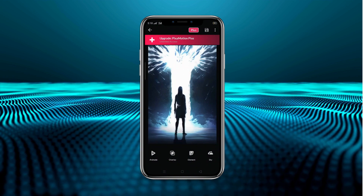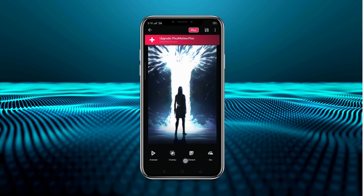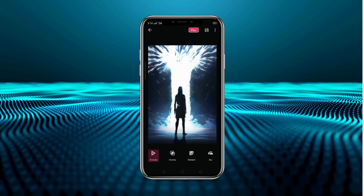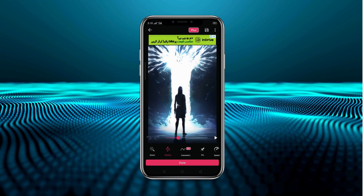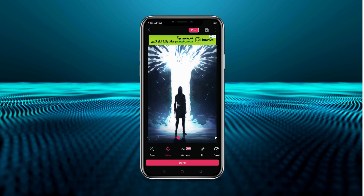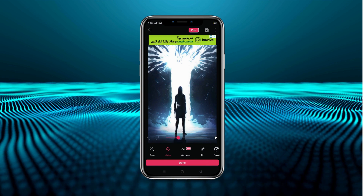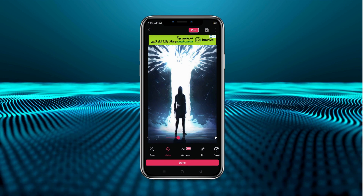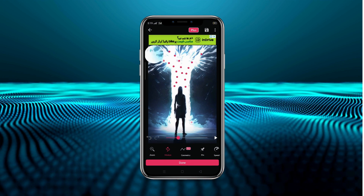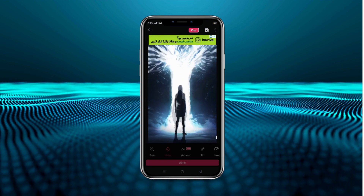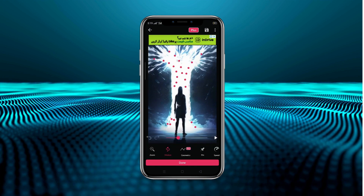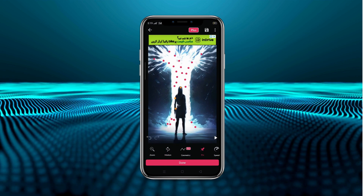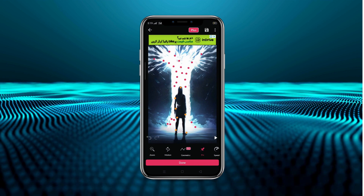Here we are getting options shown below: Animate, Overlay Elements, or Sky. We'll come to the first option, Animate. After coming here we select the motion tool. The object will also animate along with it, so we'll pin it down. After coming to the pin option,